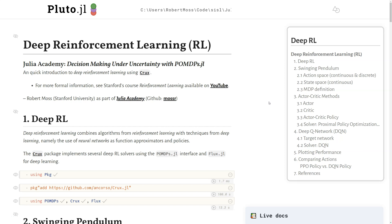In this lecture, we'll give a quick introduction to deep reinforcement learning using the package called CRUX. For more formal information, I'd suggest looking at Stanford's reinforcement learning course, where the lectures are available on YouTube.